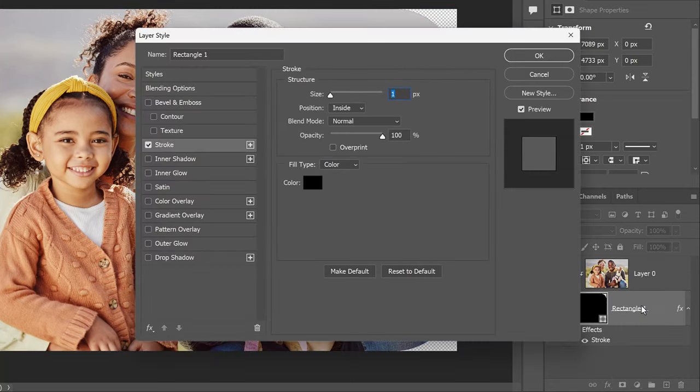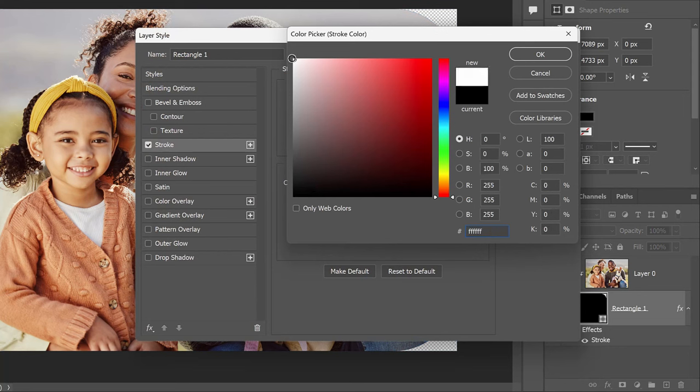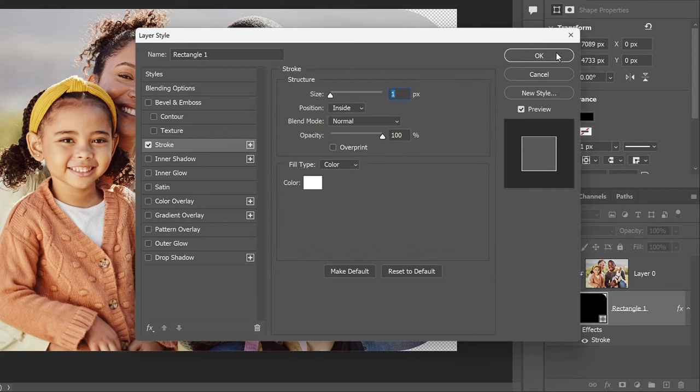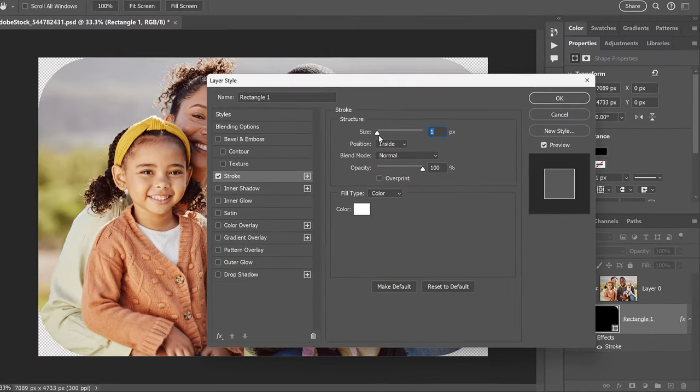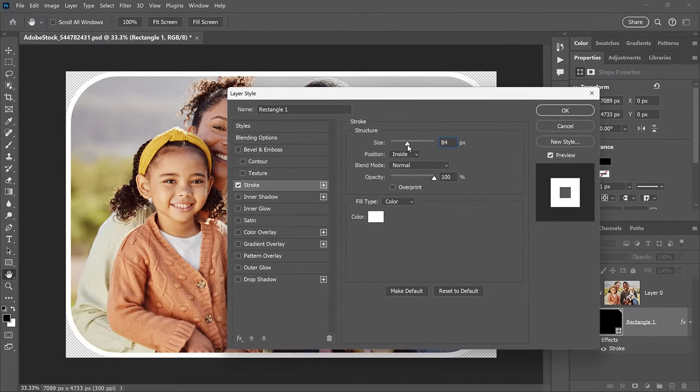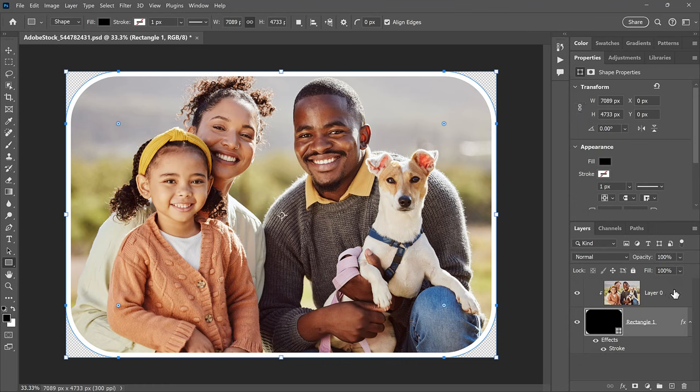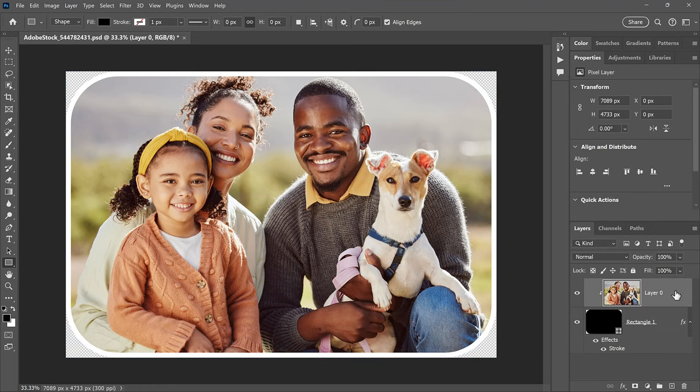In the Stroke options, click the Color Swatch. Then choose a color for the stroke from the Color Picker. I'll choose White. And click OK to close it. Make sure the position of the stroke is set to Inside. Then drag the Size slider to set the width of the stroke. Click OK to close the dialog box. And we have our border around the image. I'll hide the Shape controls by selecting the Image layer.